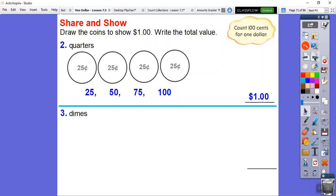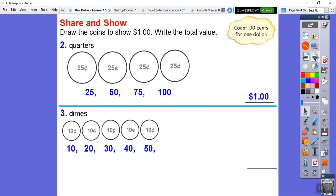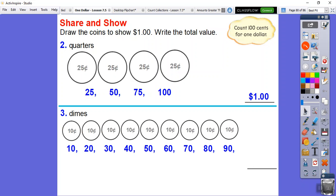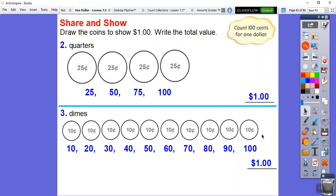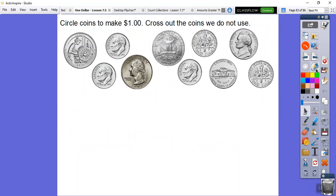Let's do dimes. Counting by tens: ten, twenty, thirty, forty, fifty, sixty, seventy, eighty, ninety — one more — one hundred cents. So to make a dollar with dimes, we need ten dimes.